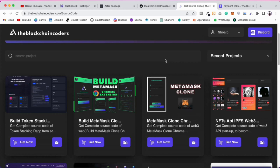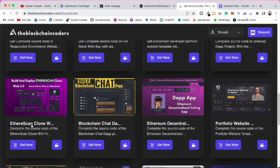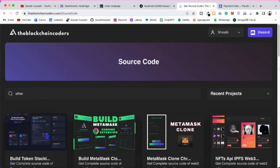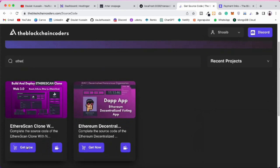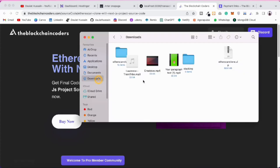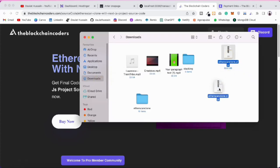Let me show you how you can get the source code. If you want it, you can take it — and when you take the source code you'll be making a valuable contribution to our team so we can expand and bring more courses. I'll provide the link in the description. Go to the source code section, search for 'ether', click on the project, and from there you can download the source code and extract the zip file.